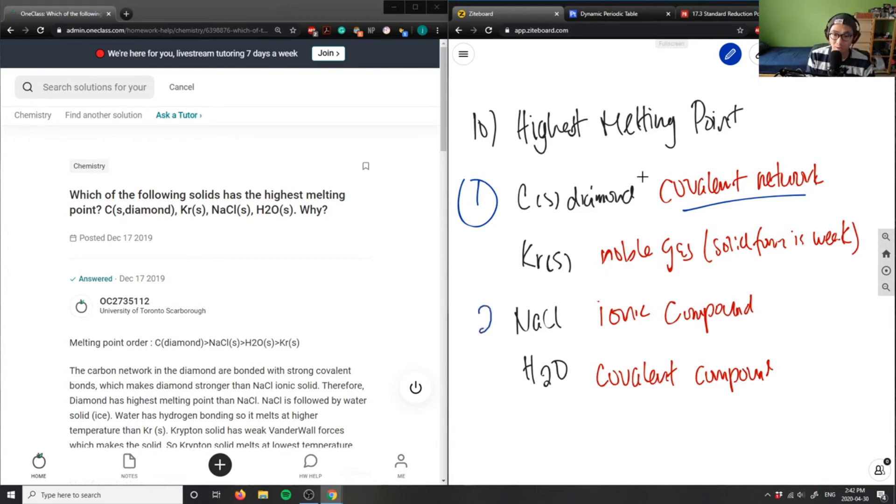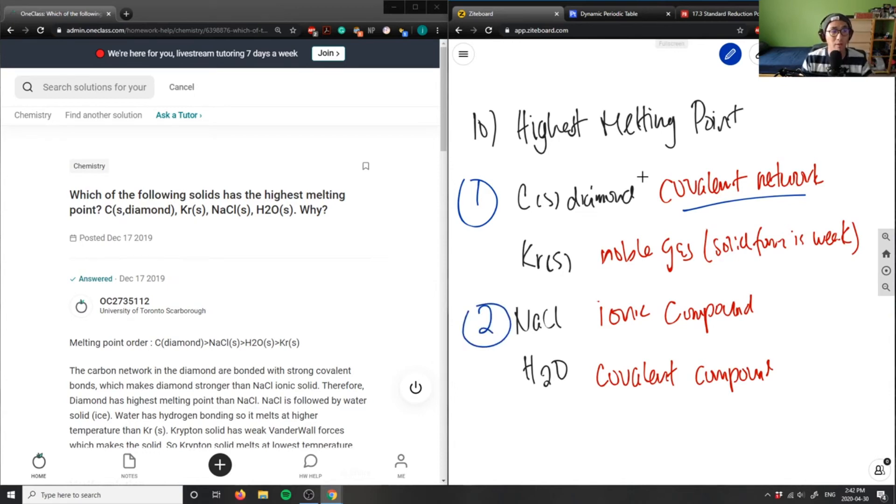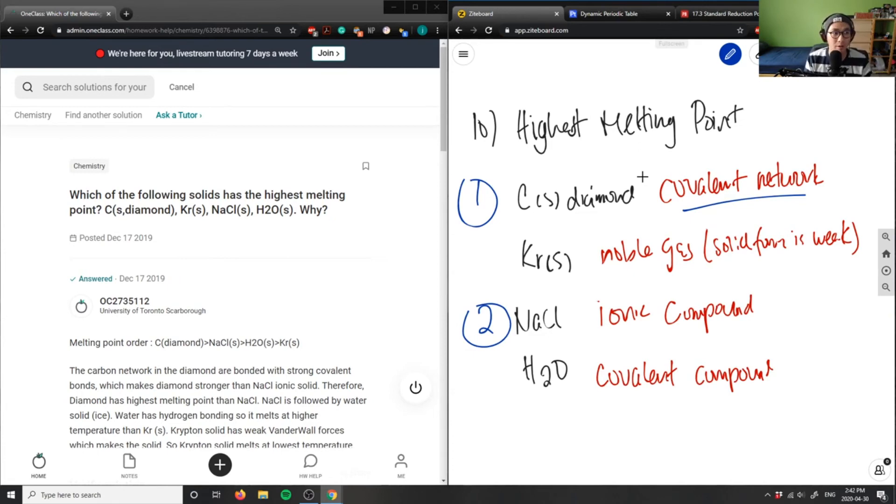Then it will be my ionic compounds. Ionic compounds also are very strong because it's the exchange of electrons. One sodium is giving away its electron, chlorine is accepting its electrons. It's forming an ionic bond, very strong.